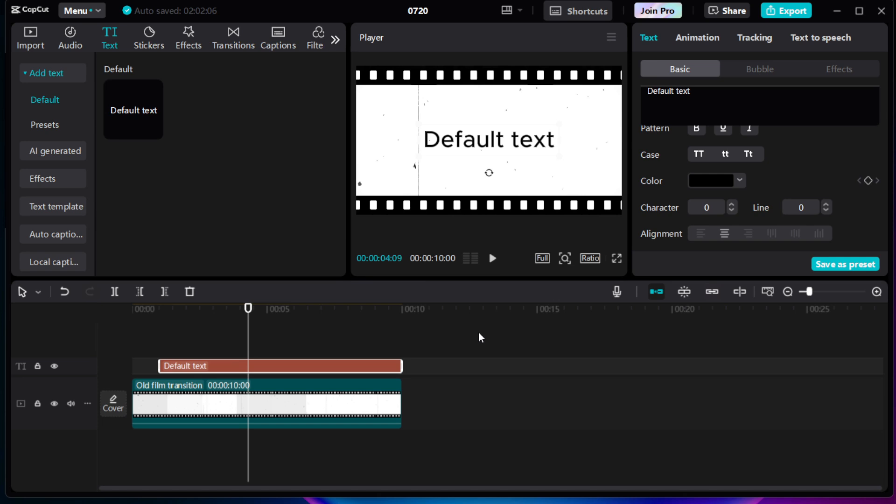Keep experimenting and practicing with CapCut to explore even more features and take your video editing skills to the next level.